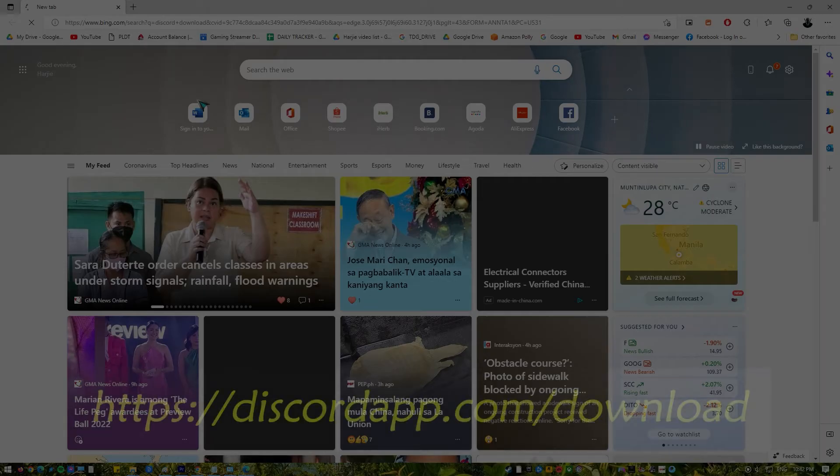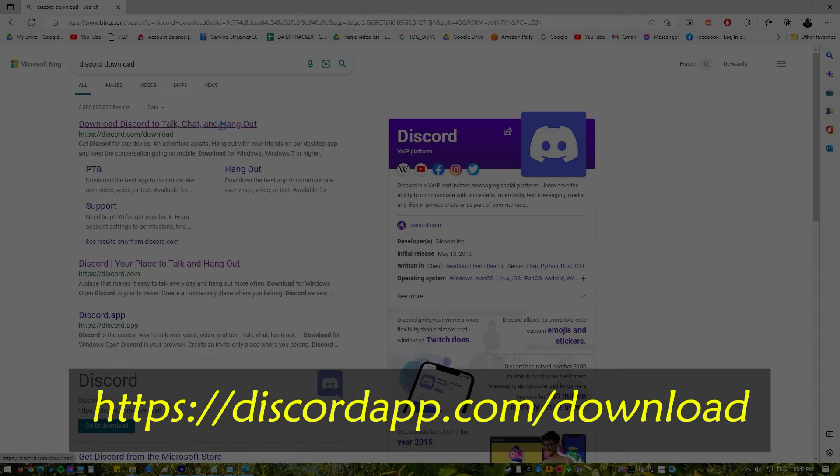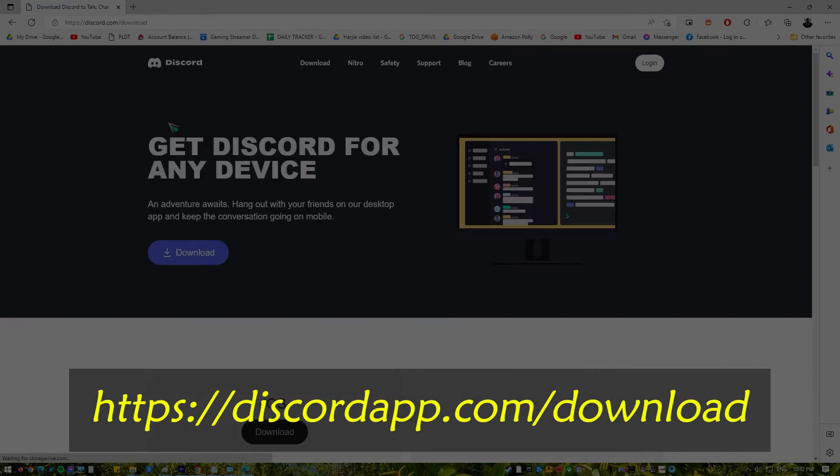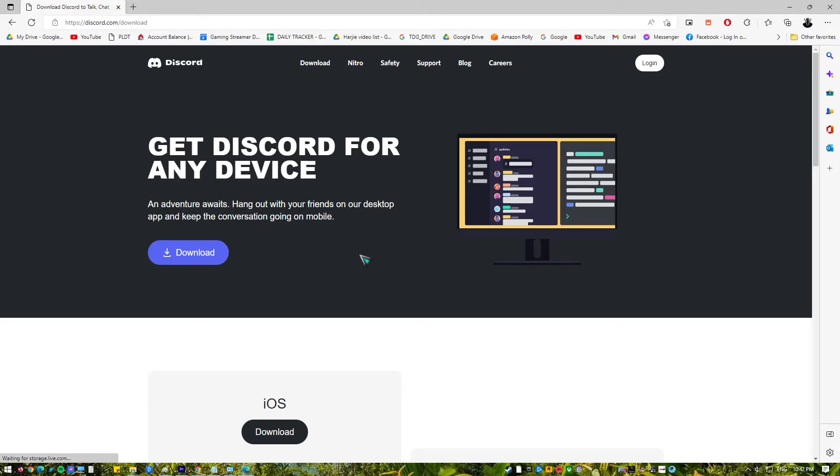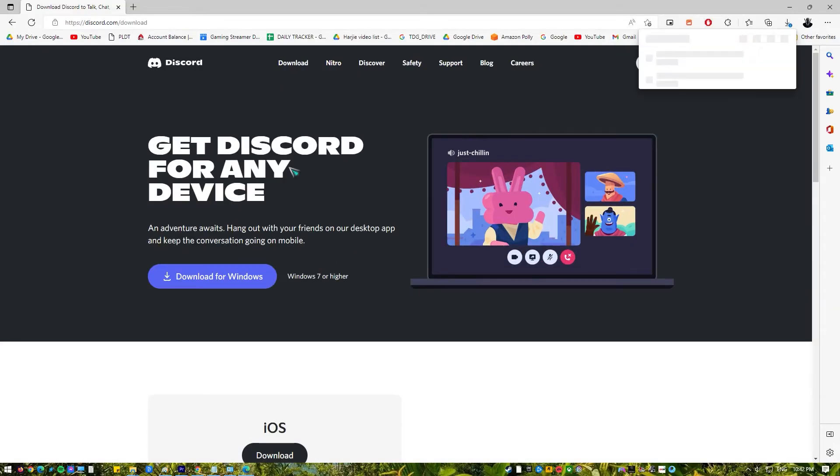Go to https://discordapp.com/download. Download and install the Discord app.